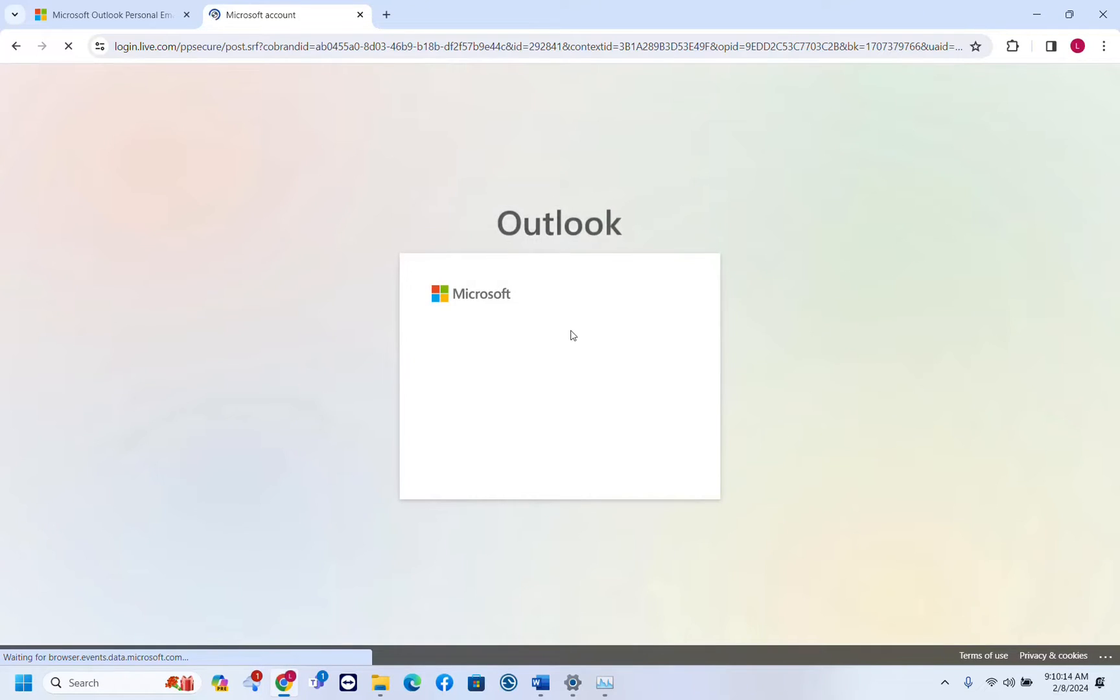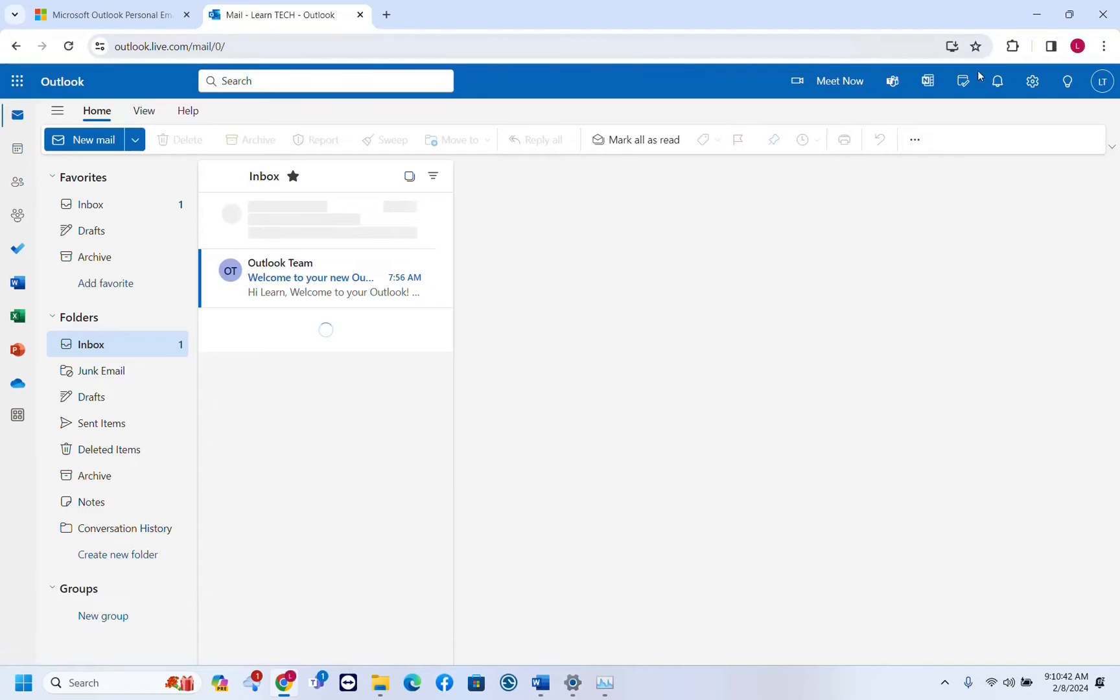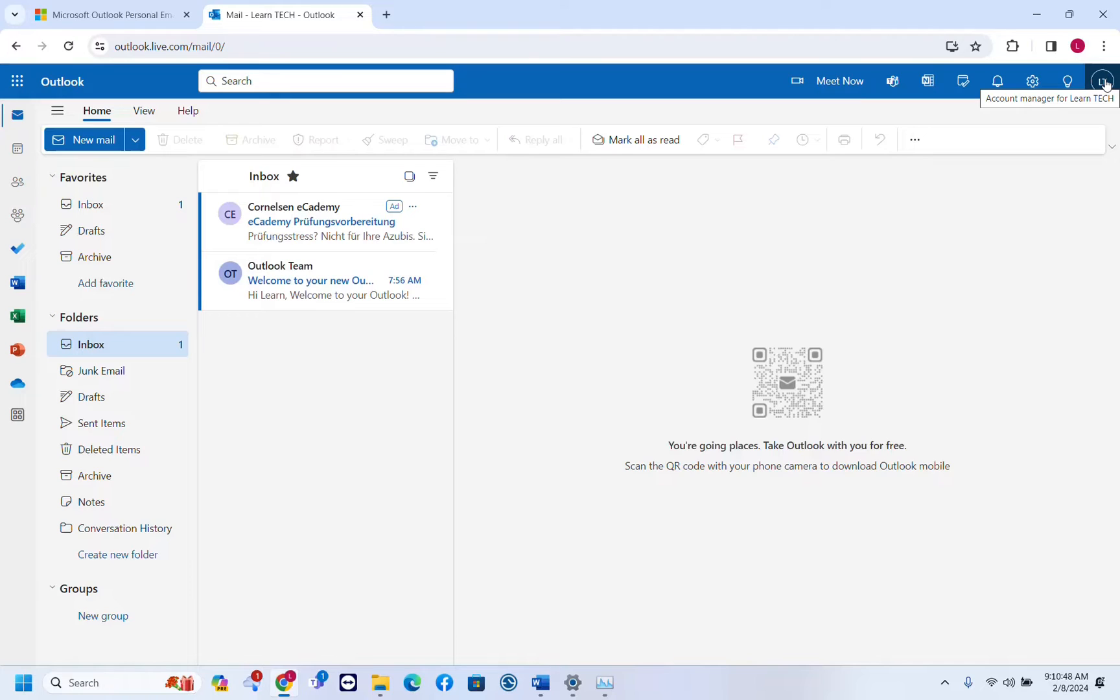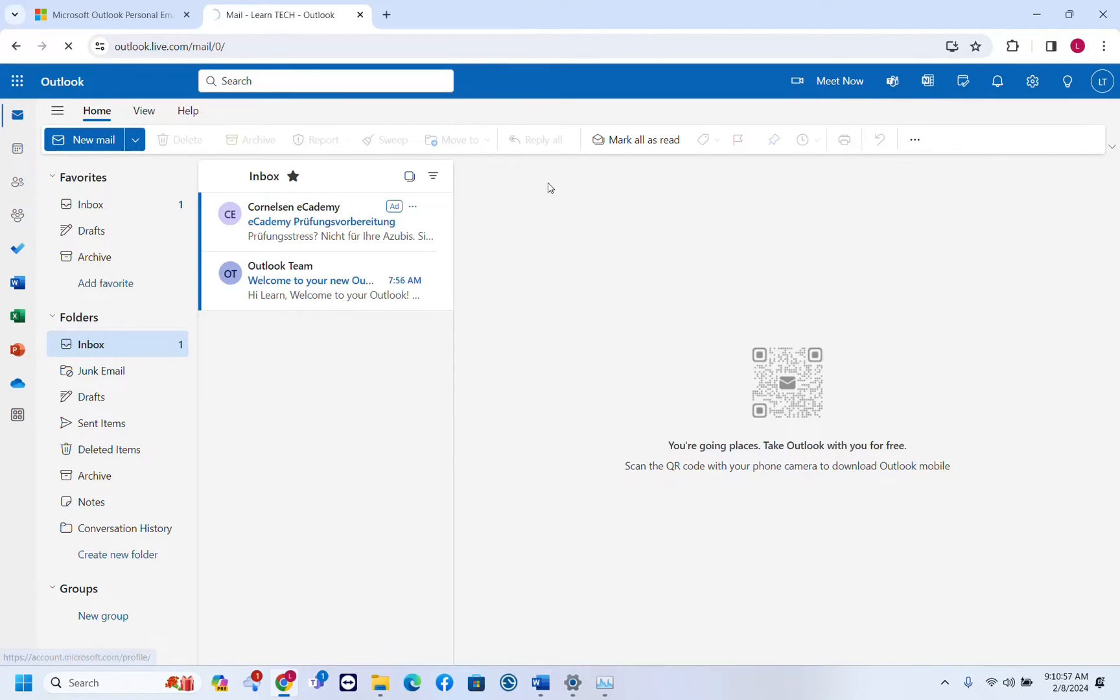We sign in on the Microsoft account or Outlook. Once you have signed in on your Outlook account, you have to go to your account manager. It's here at the corner on the right, and once you have clicked there you have to choose my profile.